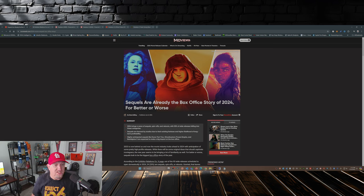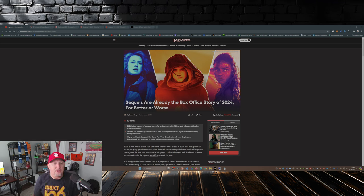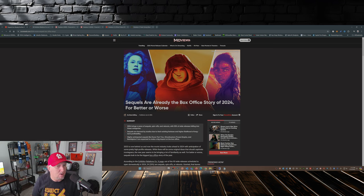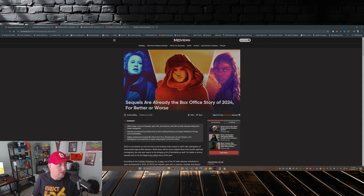And to prove that lack of creativity, I found this article over on Movie Web dated January 8th, 2024. So sequels are already the box office story of 2024, for better or worse. Well, for the most part, it's been for worse.